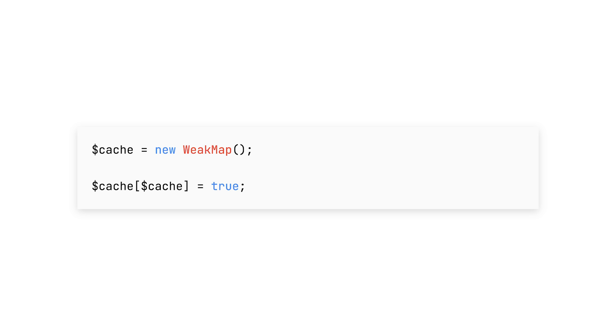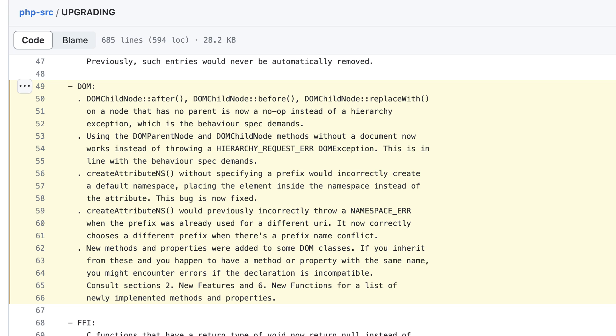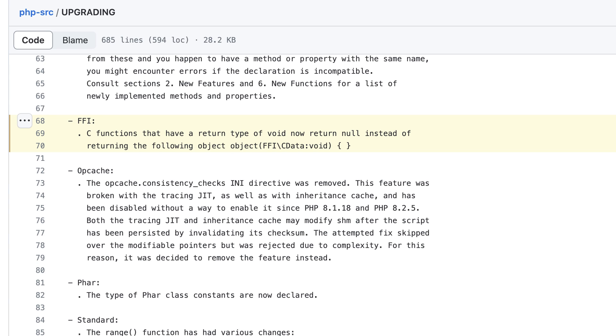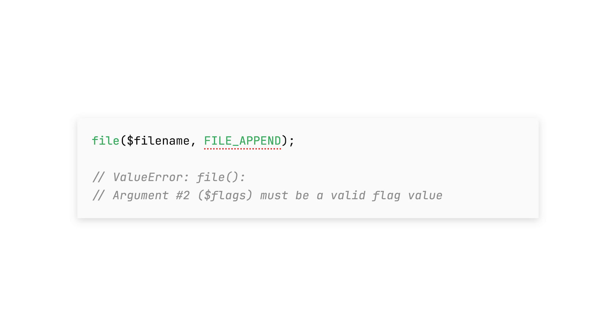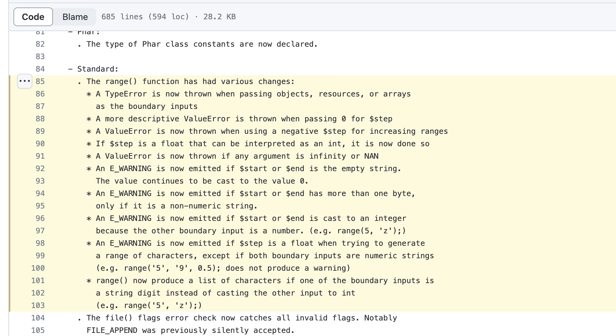Next, weak maps that reference themselves can now be garbage collected, which might lead to some unexpected results. There have been quite a lot of changes to PHP's DOM classes, so you may want to read through the list if you rely on those. The opcache consistency checks flag has been removed because it didn't work since PHP 8, which added the JIT. C functions wrapped with FFI that return void now return null in PHP instead of a void object. The file function accepted a flag called file_append which it shouldn't — that's been fixed. Finally, the range function has gotten extra checks ensuring no weird data can be passed in.